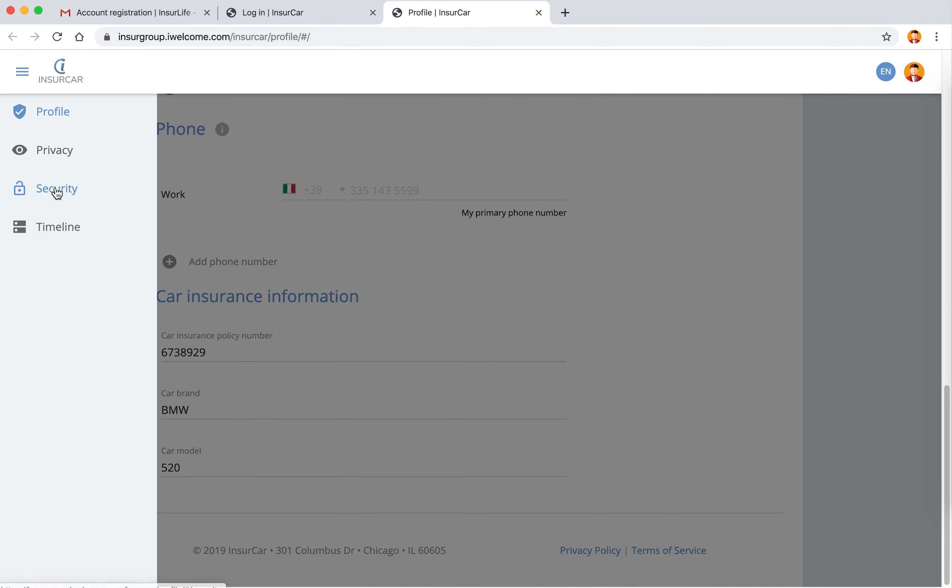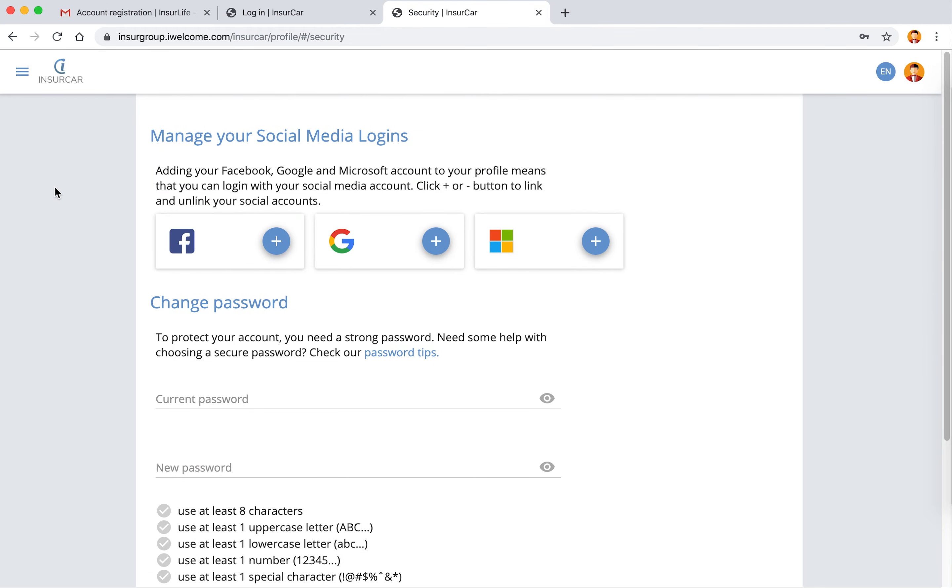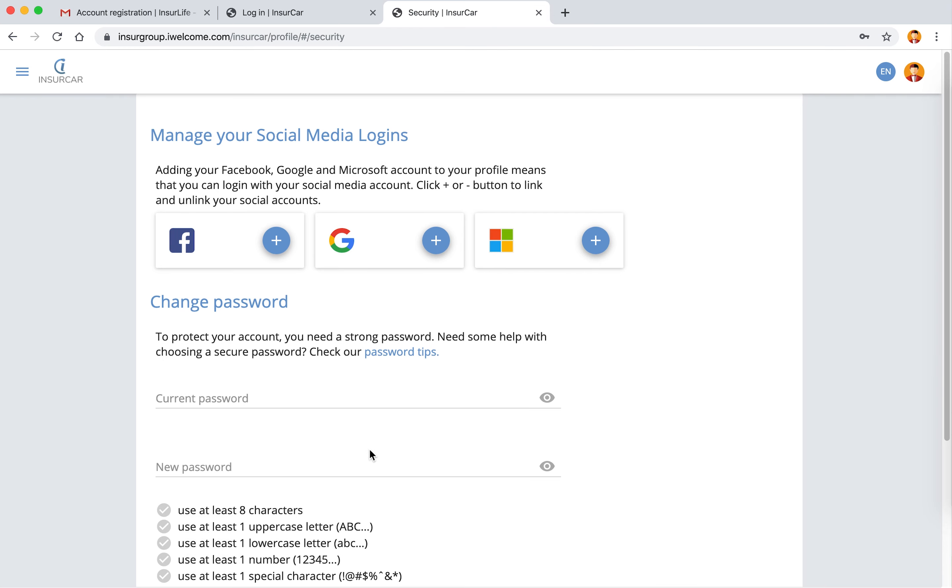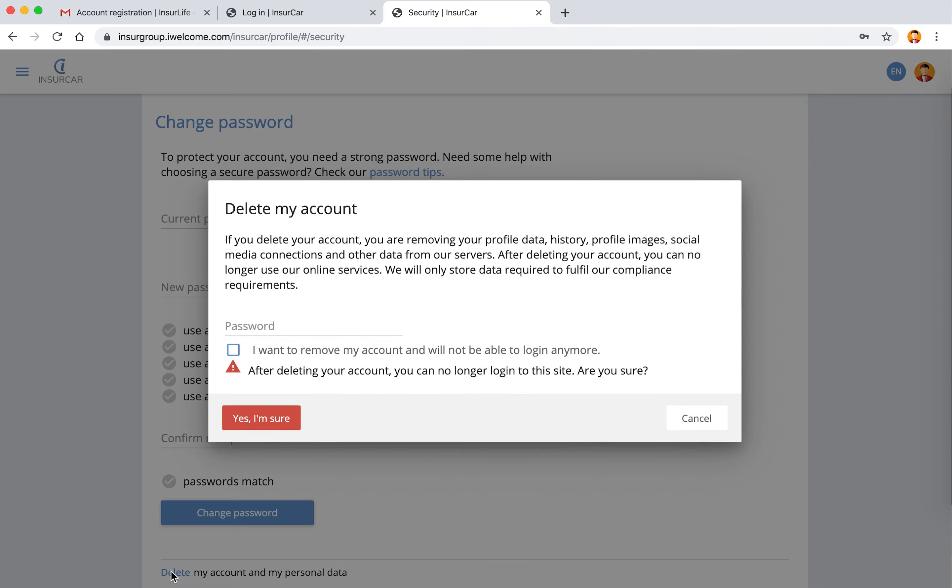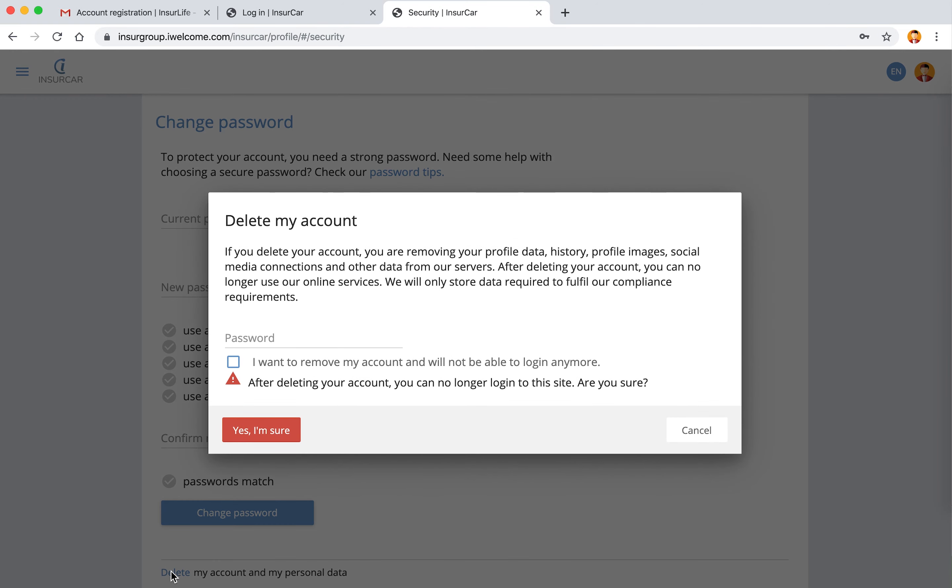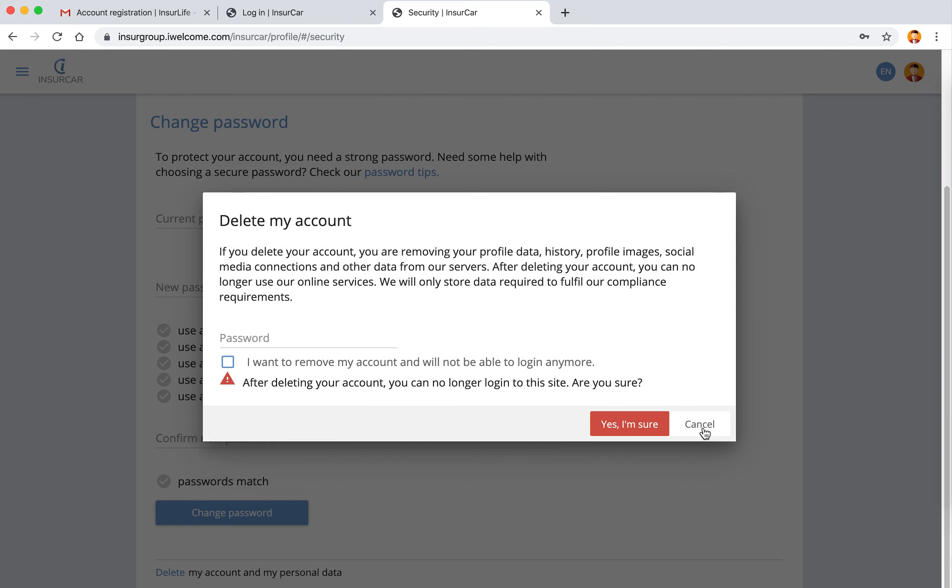Of course I can also look at other aspects such as the ability to change my password, to bind or unbind my social registration, and in case I want to be forgotten by InshoCar I can ask for that and that will remove my account after a certain configurable grace period.